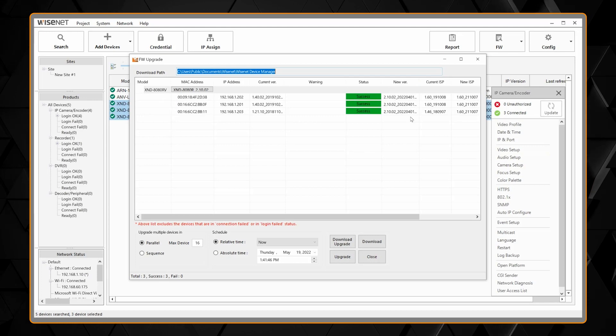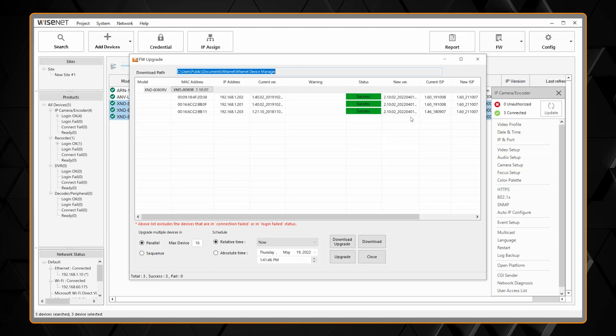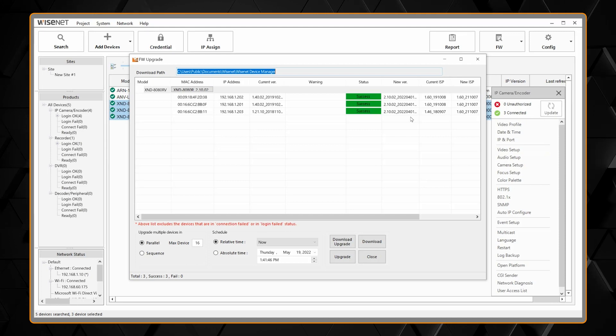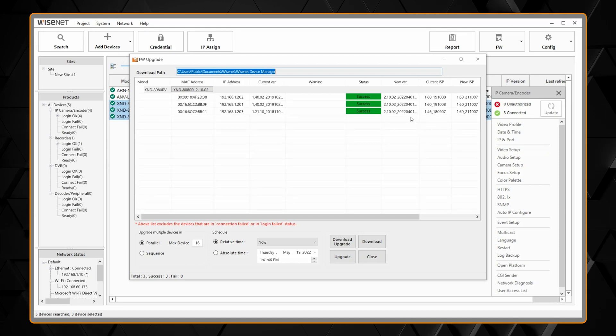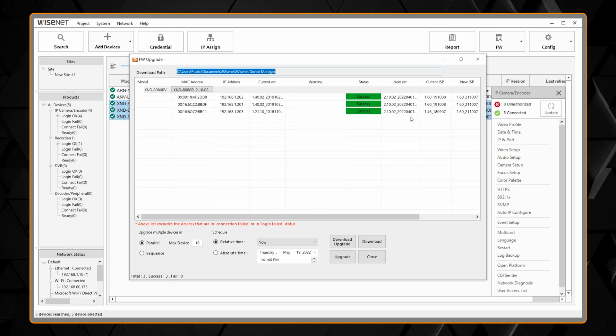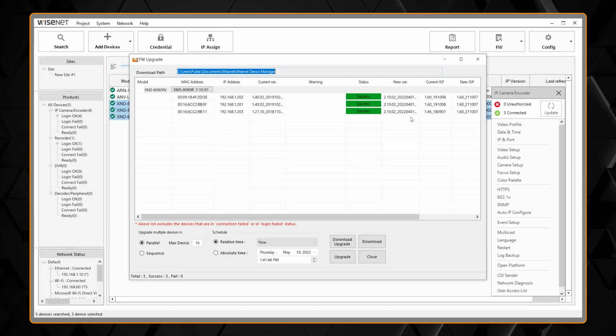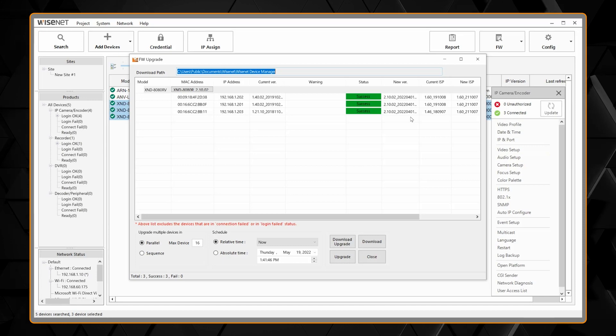If you're updating more than 16 cameras, let's say you have 100 cameras to update, the first 16 will start to update. As each camera finishes the update, then the next one in the list will then start and it'll keep going through, updating up to 16 at once by default.